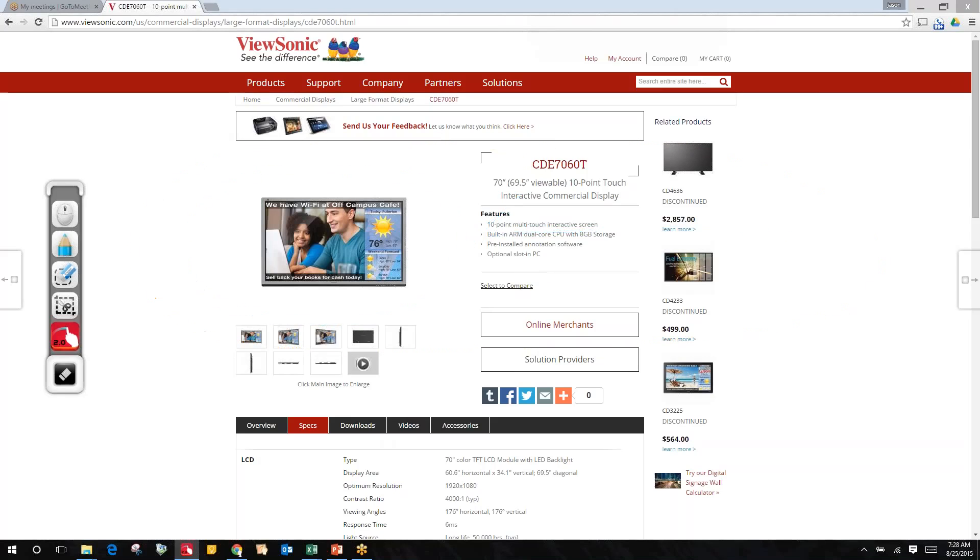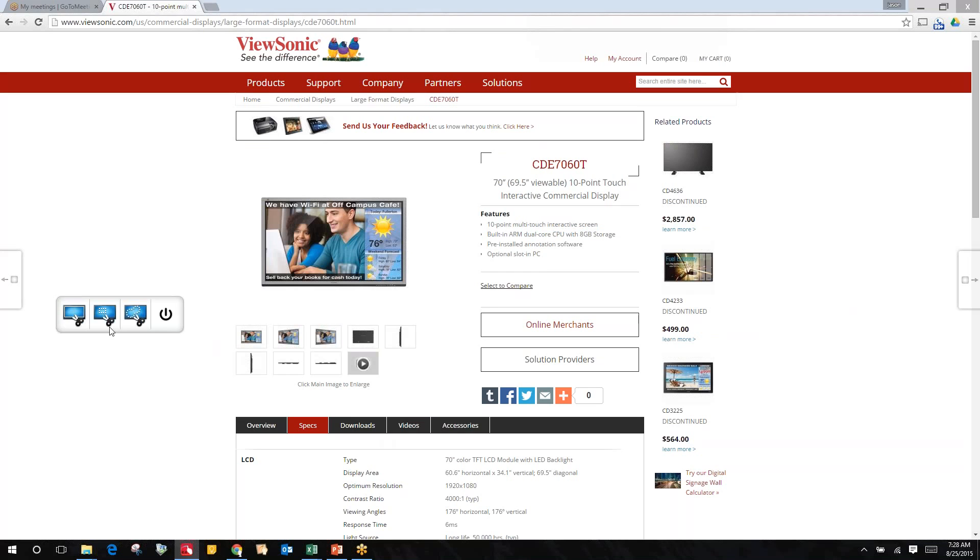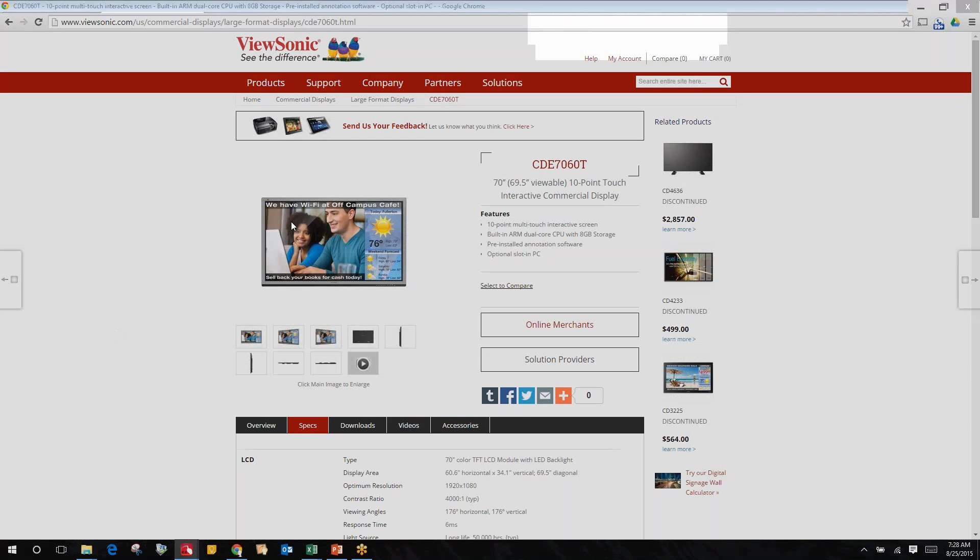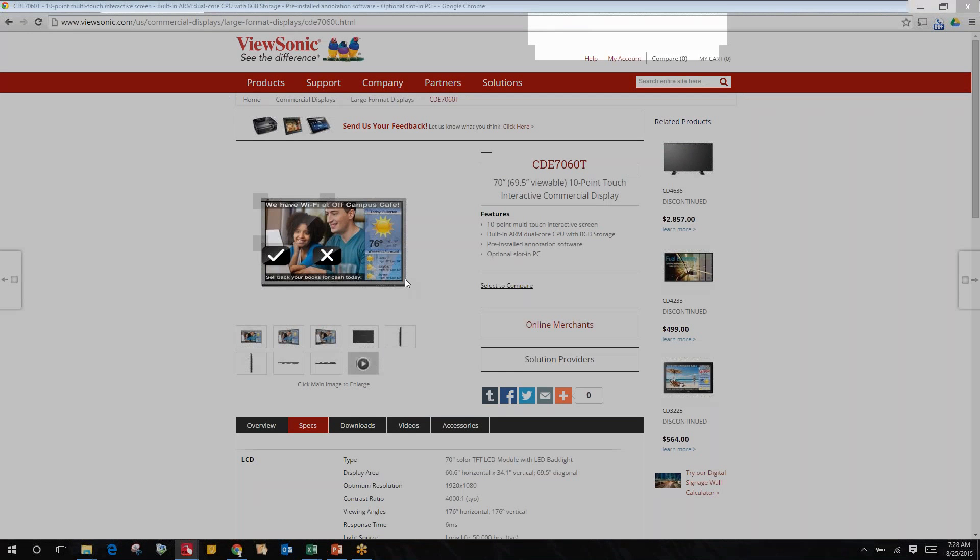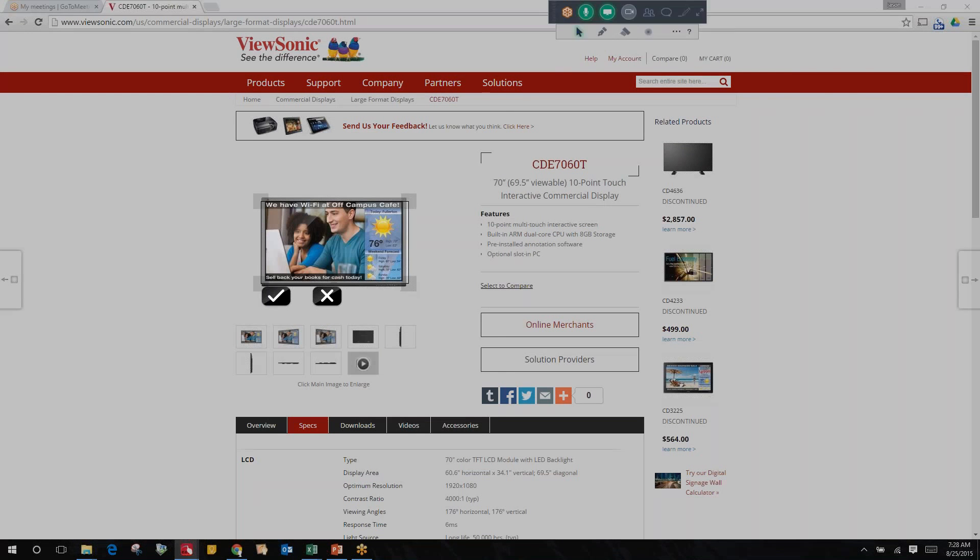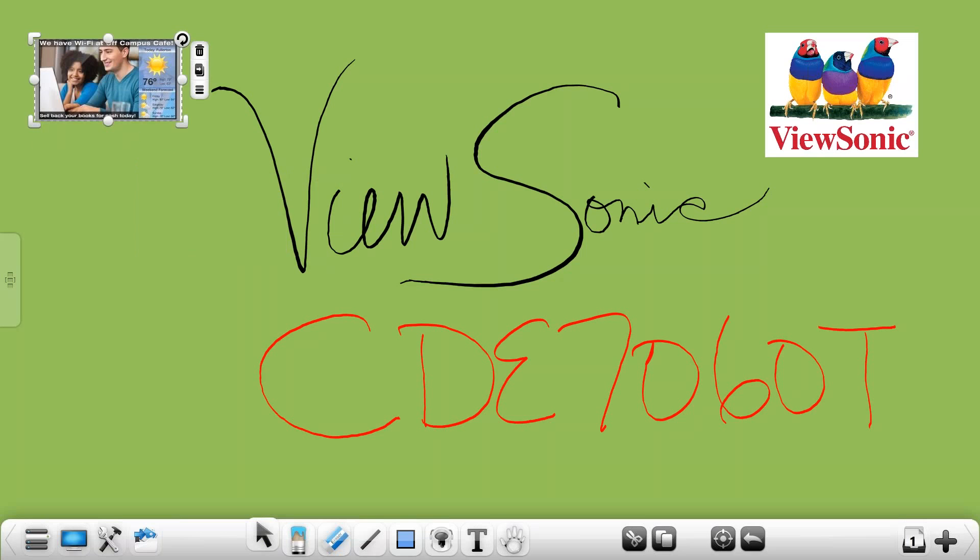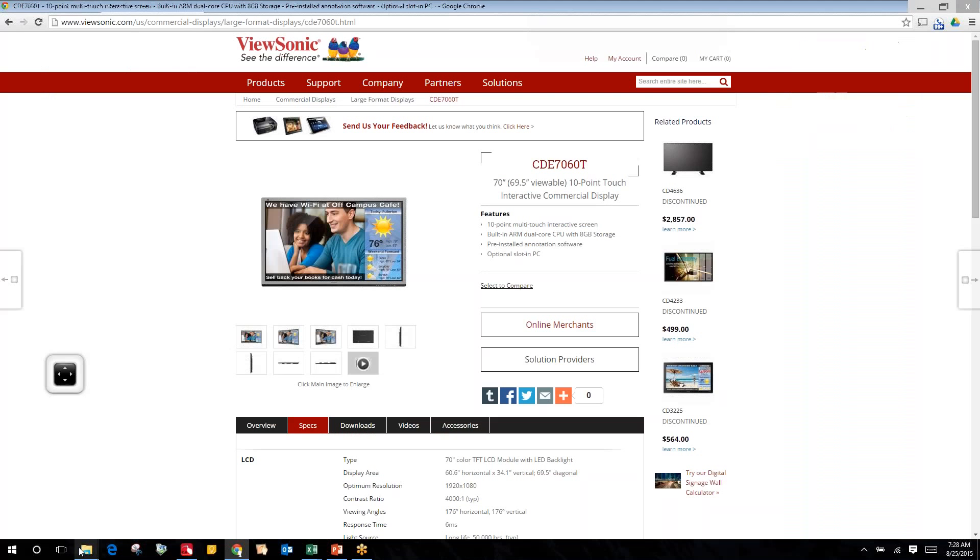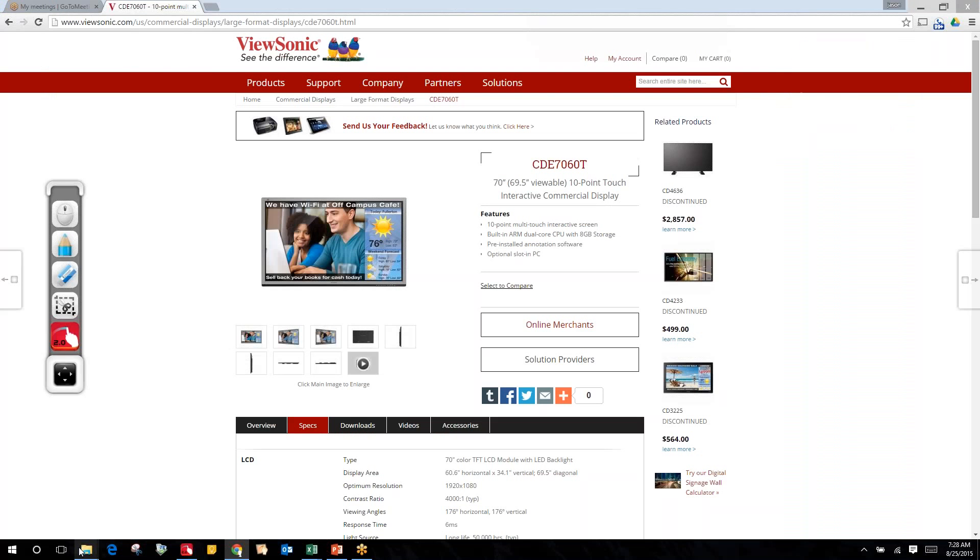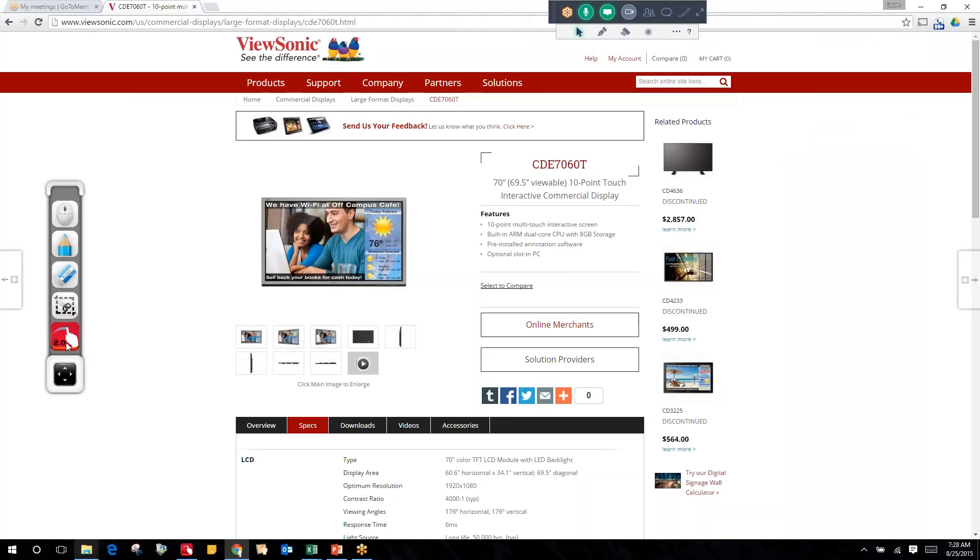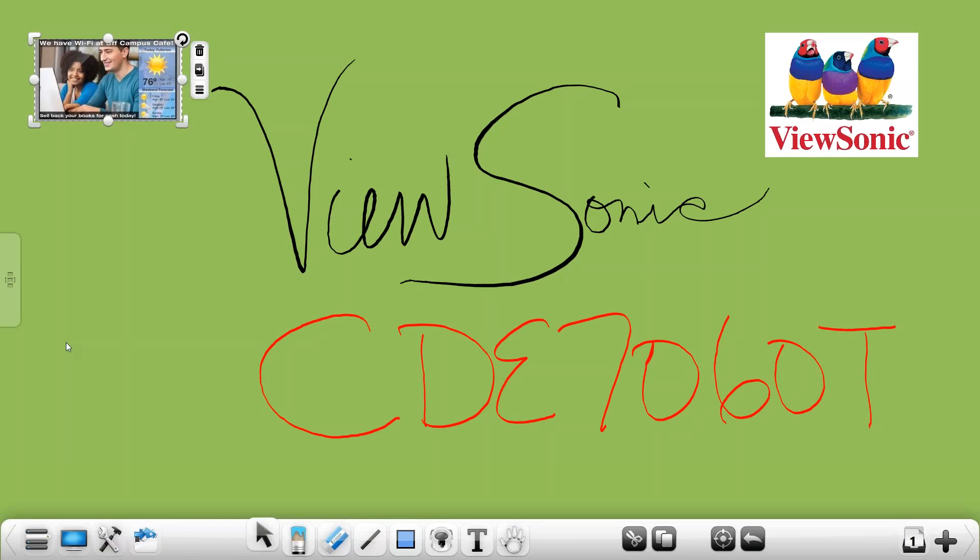You also have a cropping tool and the cropping tool is going to allow you to crop items on your desktop and import them into ViewBoard 2.0. Back at the desktop the last icon is your ViewBoard 2.0 so when you want to go back to your interactive board to continue writing you just click that button and it takes you back to ViewBoard.